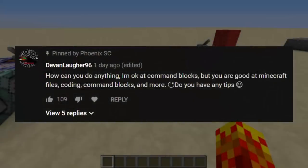I'm okay at command blocks but you are good at Minecraft files, coding, command blocks and more. Do you have any tips?